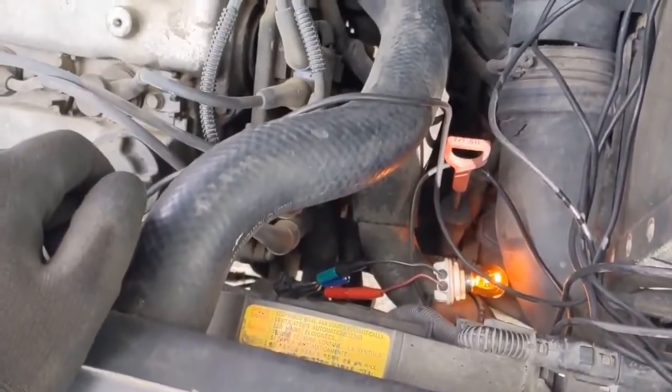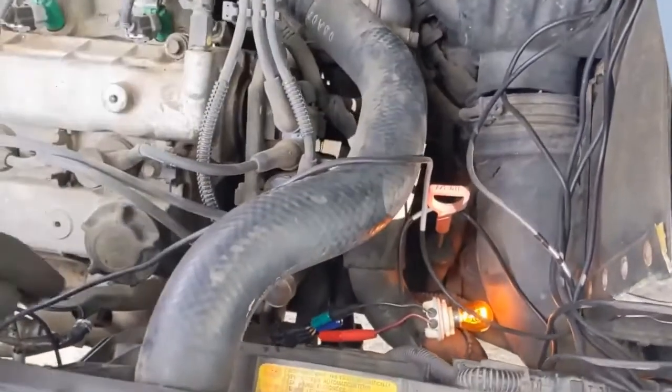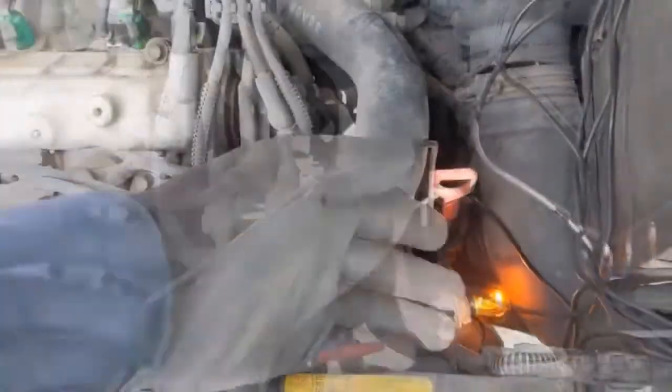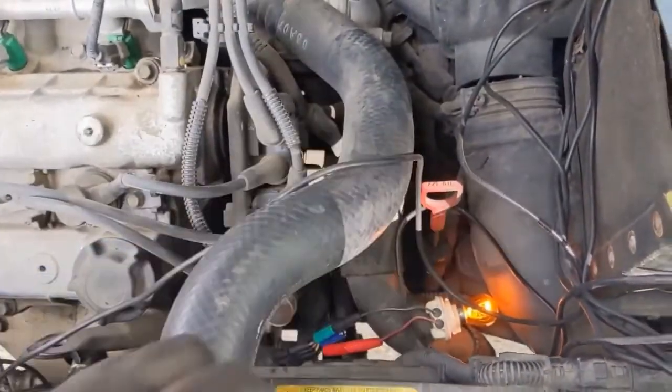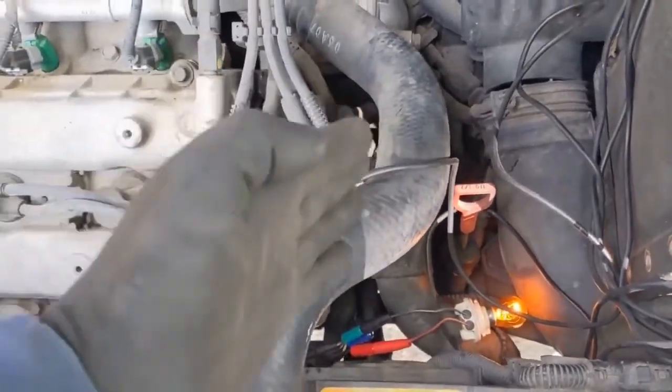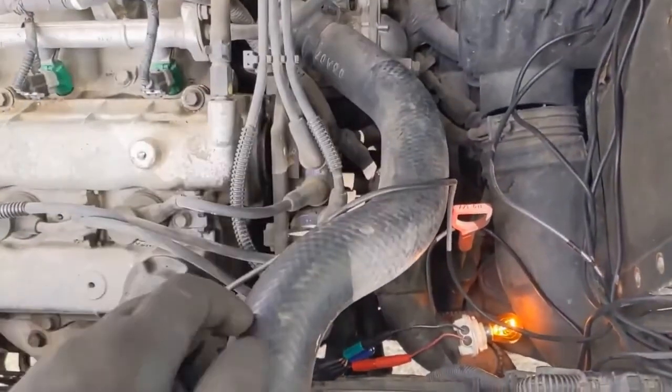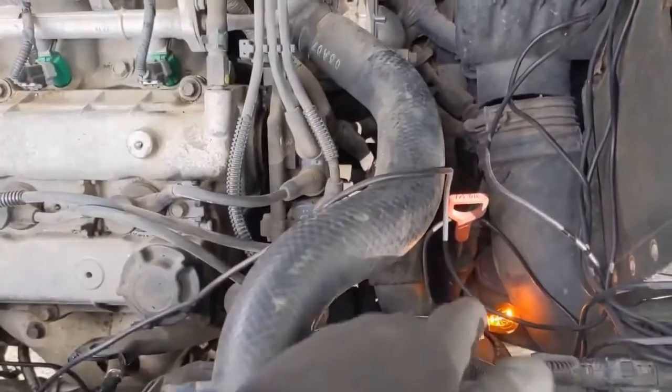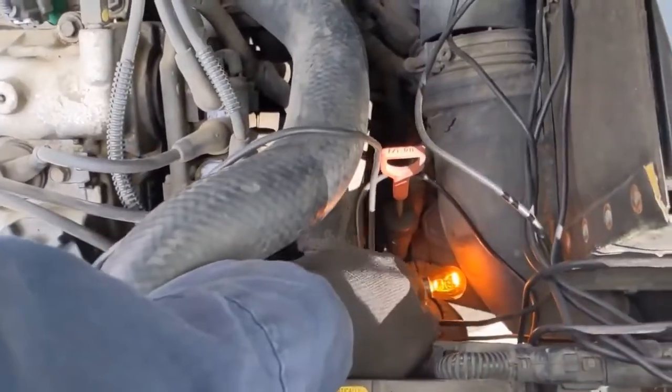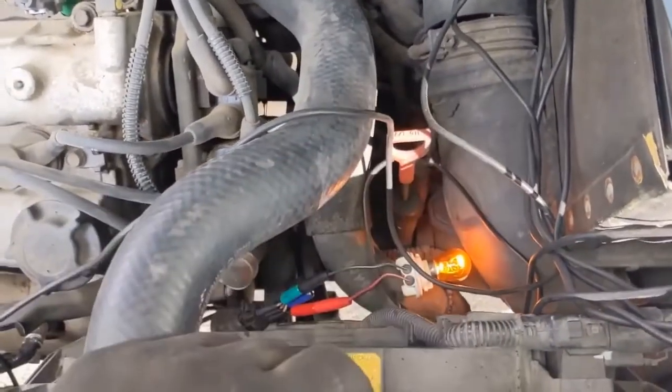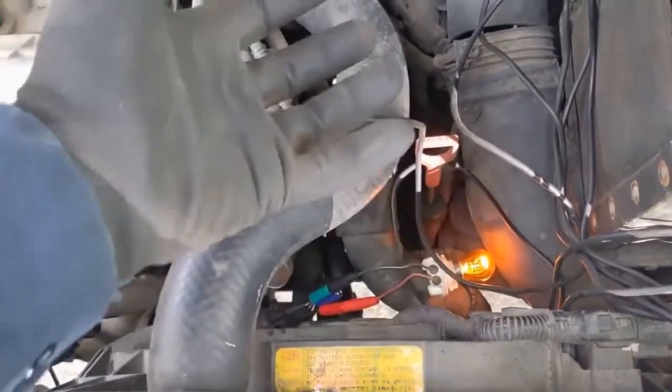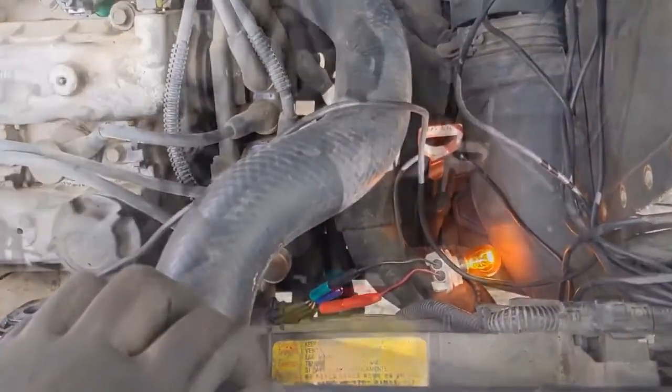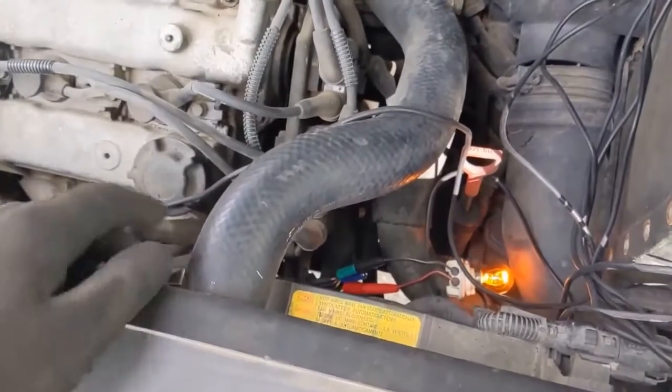What we can do is wiggle the harness around. Try to get it to blip out, to lose its light. That would tell us that we have an integrity issue in the wiring somewhere. If this was really dim or a dull light, then that too might show some resistance in the wiring. Okay. Power and ground. Check. Done.